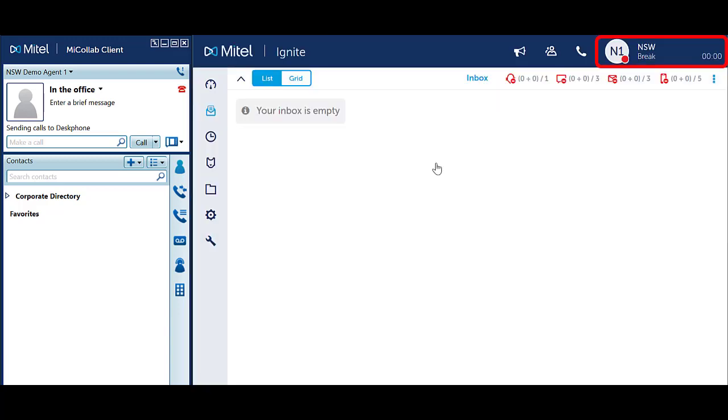Notice your icon has changed to the appropriate DND code. Notice the timer counting your time in the Do Not Disturb status. MyCollab is also showing that you are in Do Not Disturb.